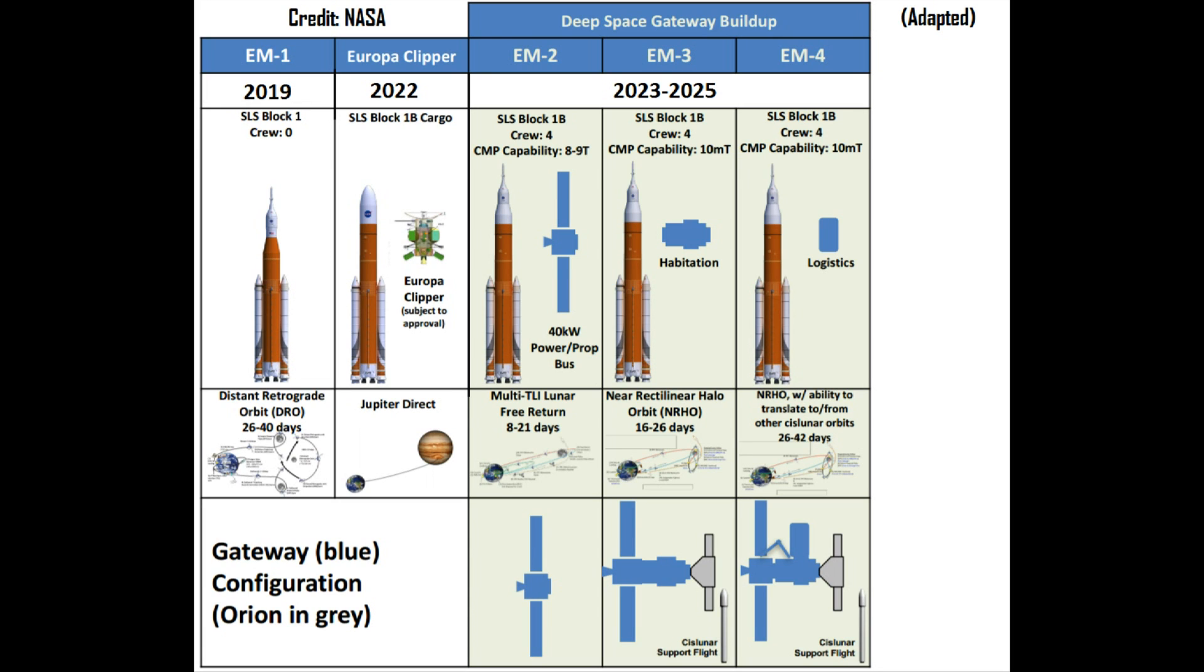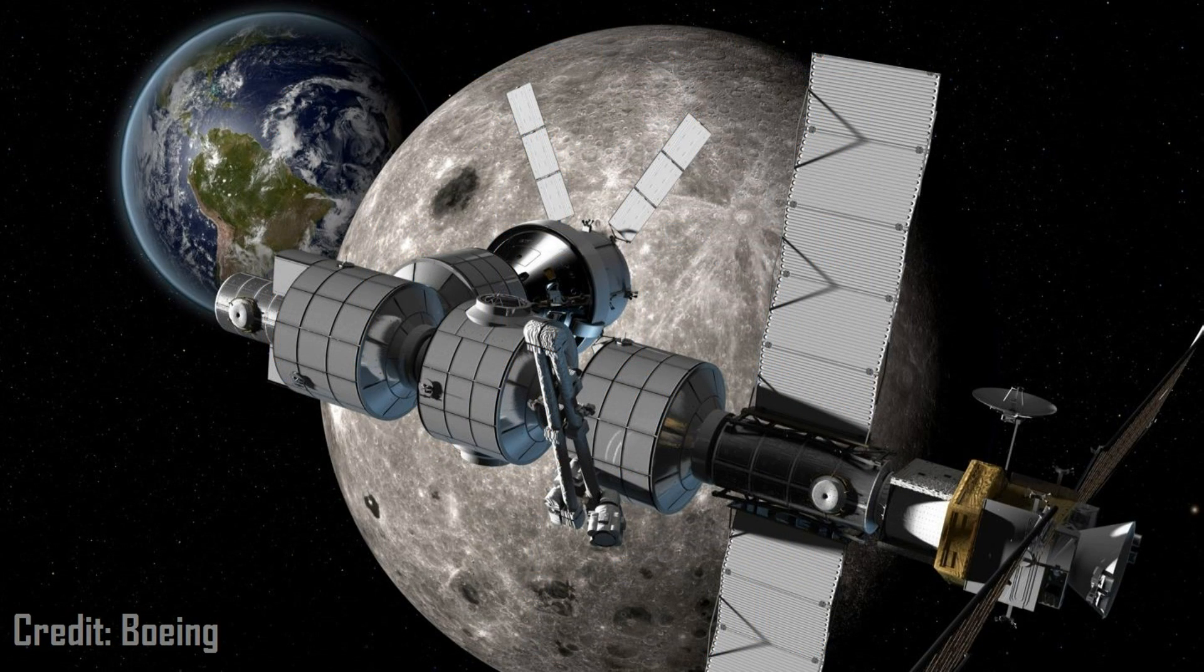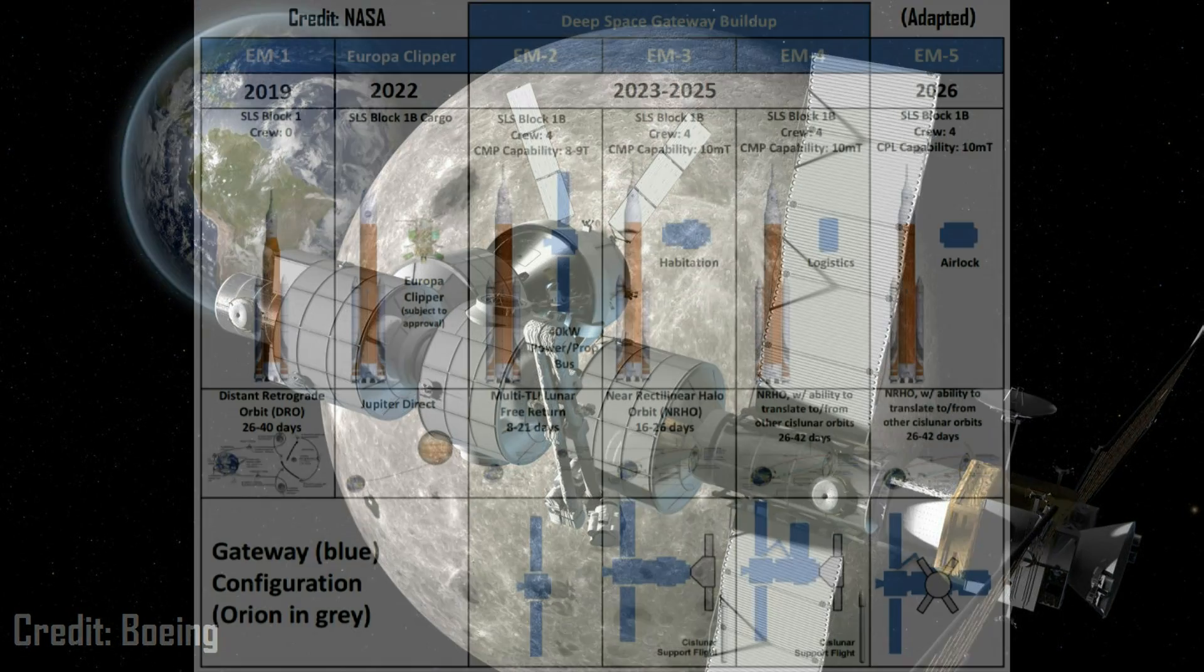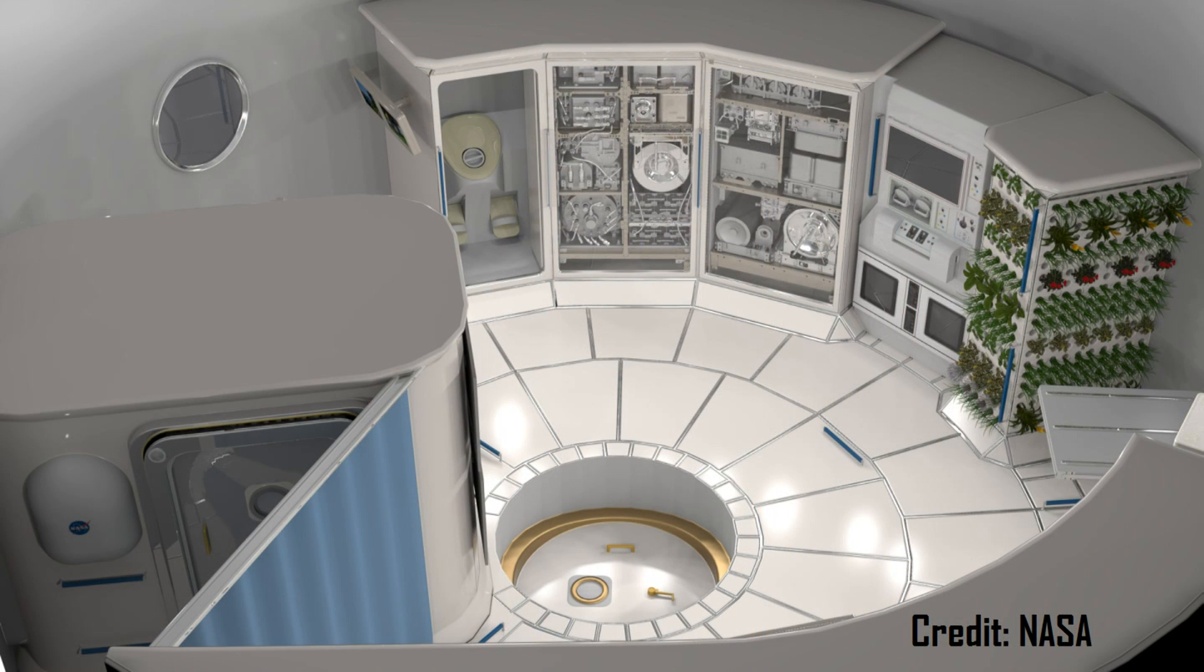This will be followed by a commercial supply mission, similar to the current ISS resupply missions. Finally, in 2025, EM-4 will add a roughly 10-ton logistics module, including an upgraded version of the Canadian robotic arm currently on the International Space Station, to complete the core of the Deep Space Gateway. Phase 1 will then conclude with a second commercial supply mission and Exploration Mission 5, which will then add a 10-ton airlock to the gateway. With construction fully complete, the gateway can support crews of four astronauts for expeditions of up to 42 days at a time.